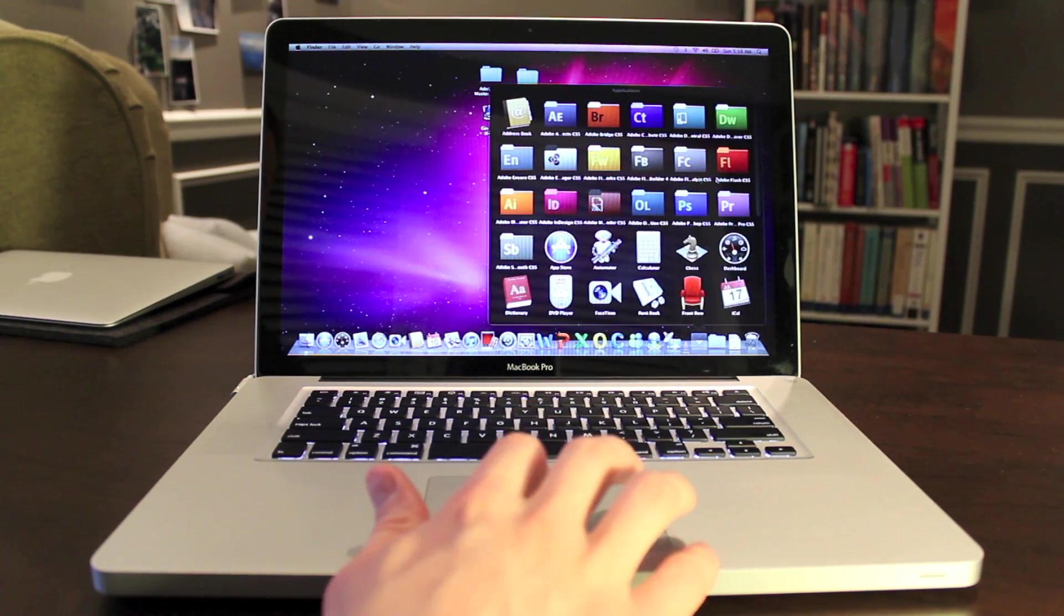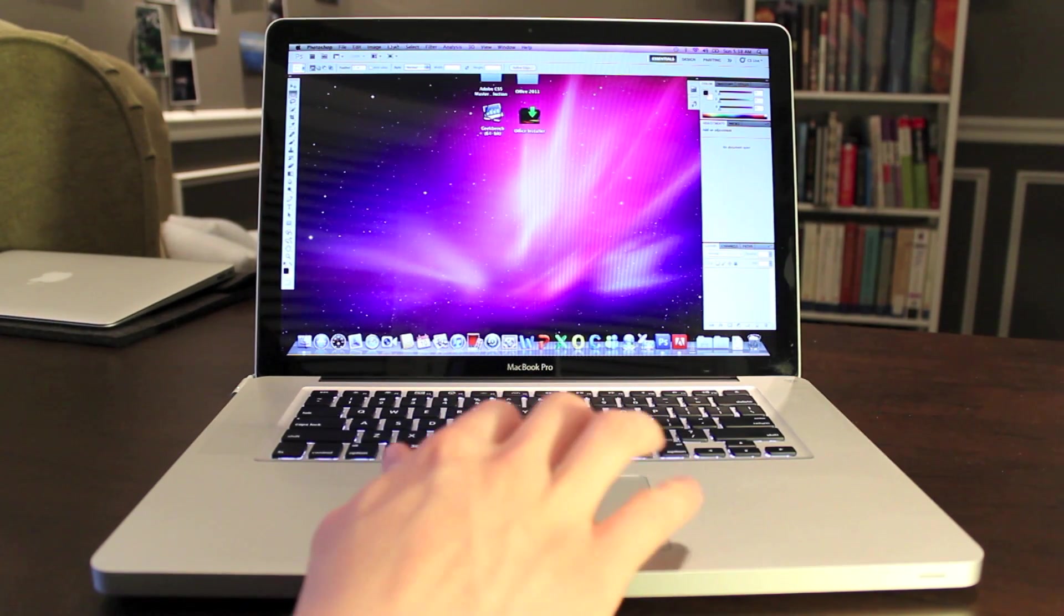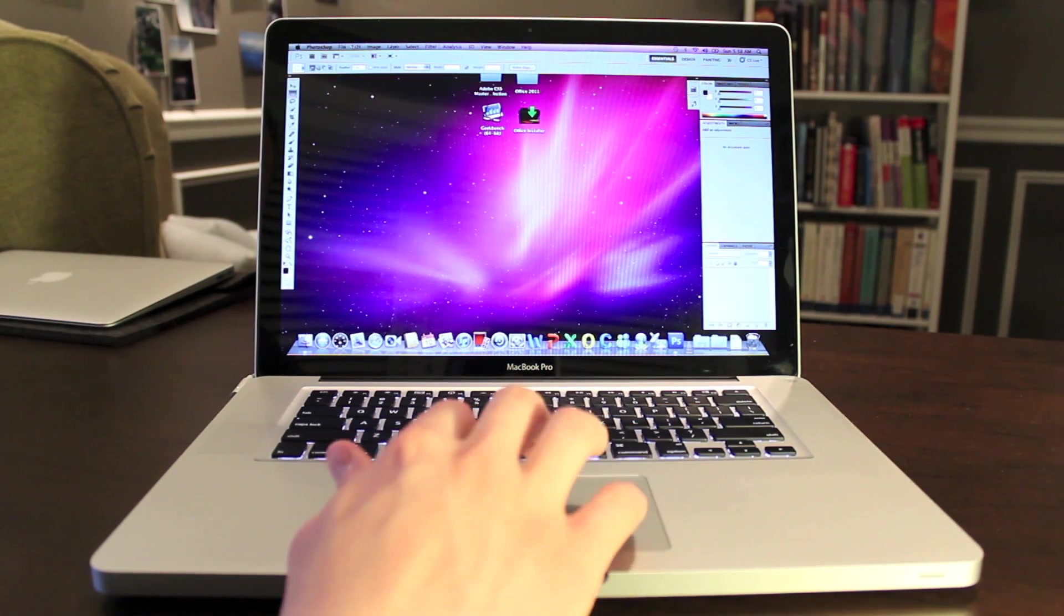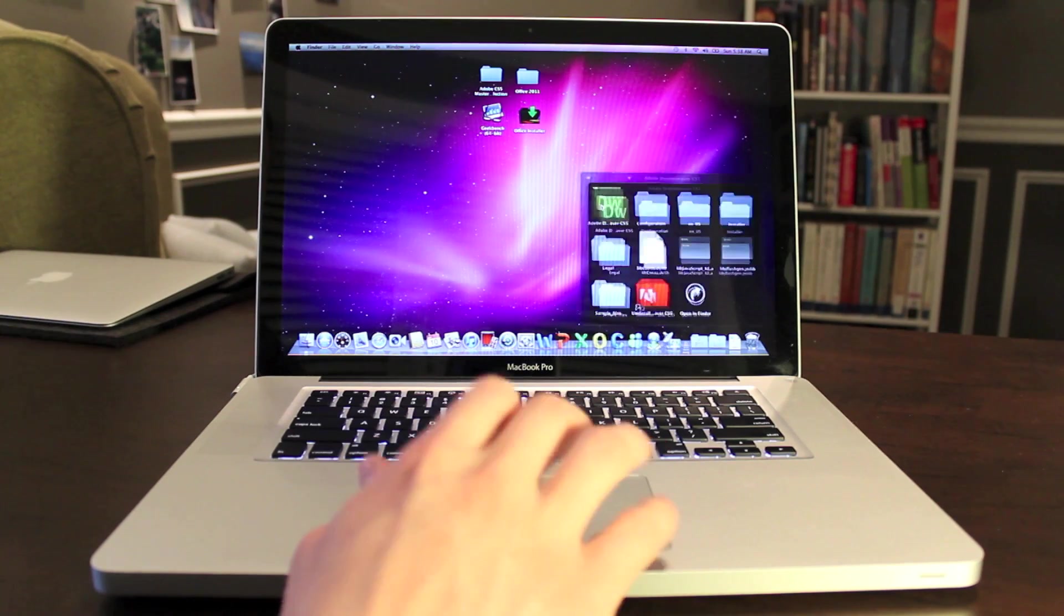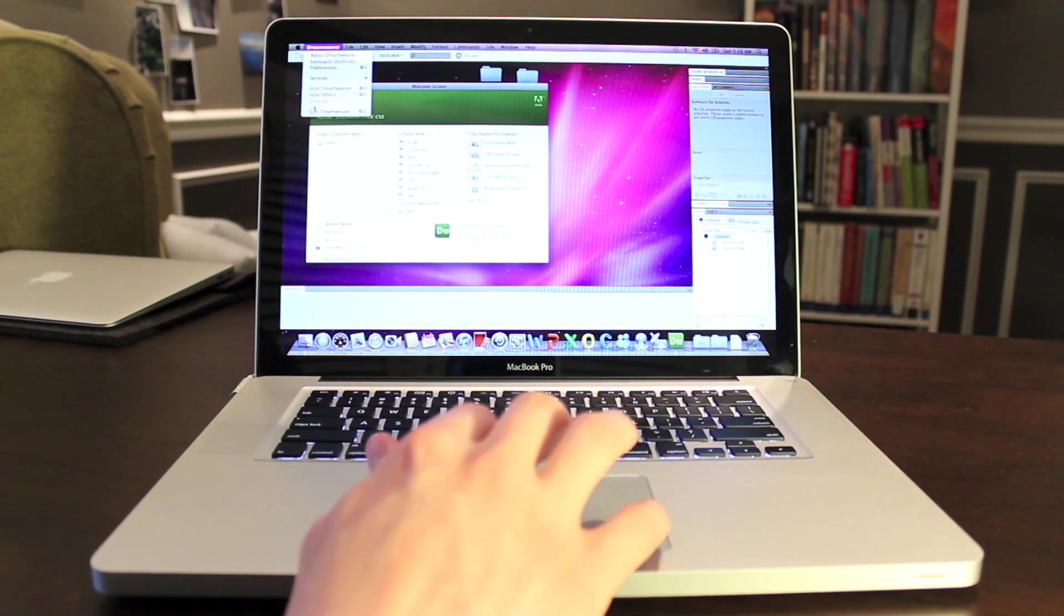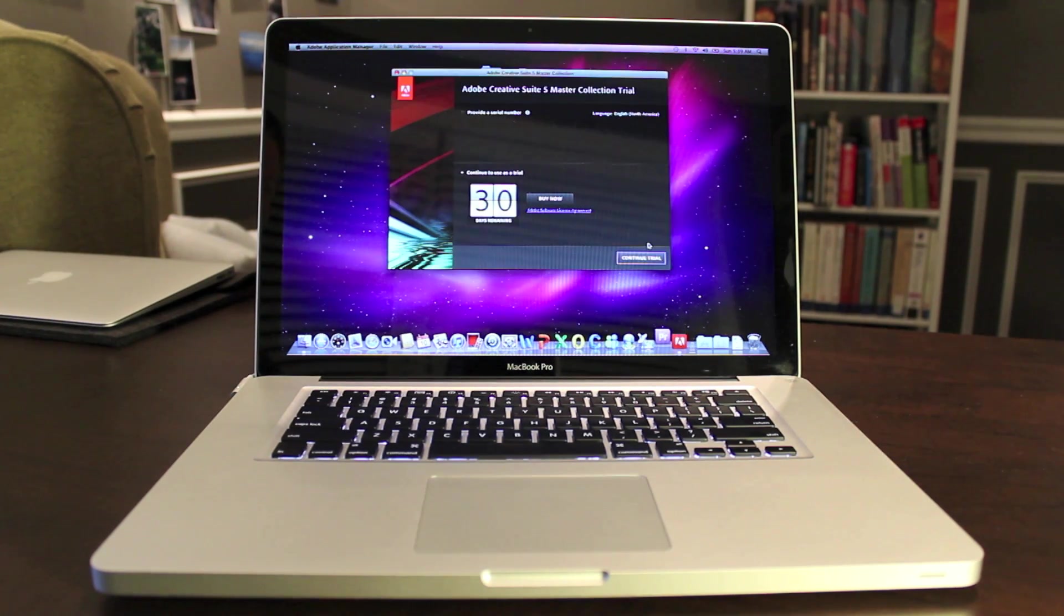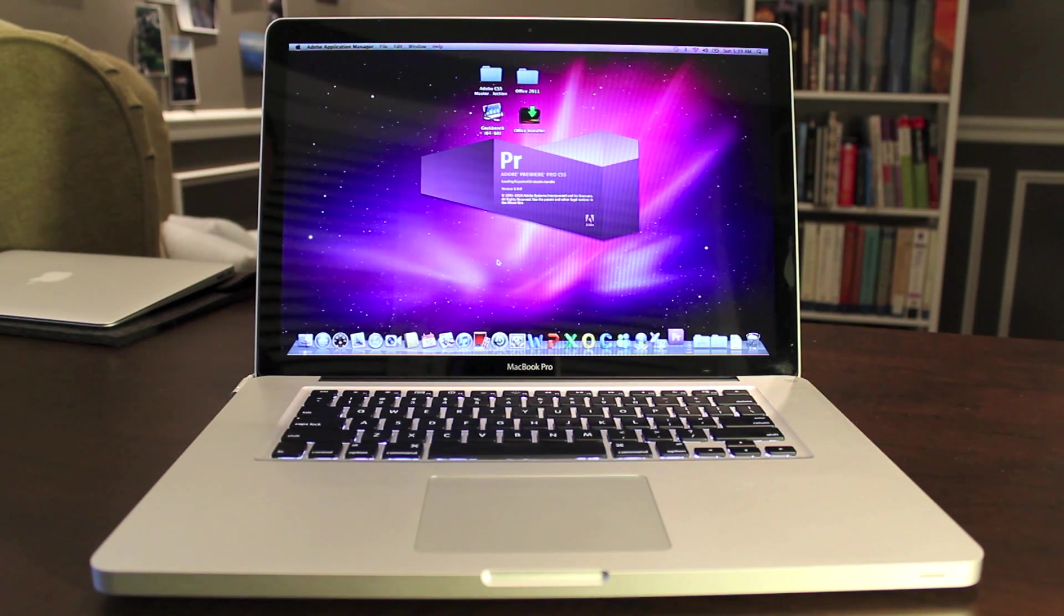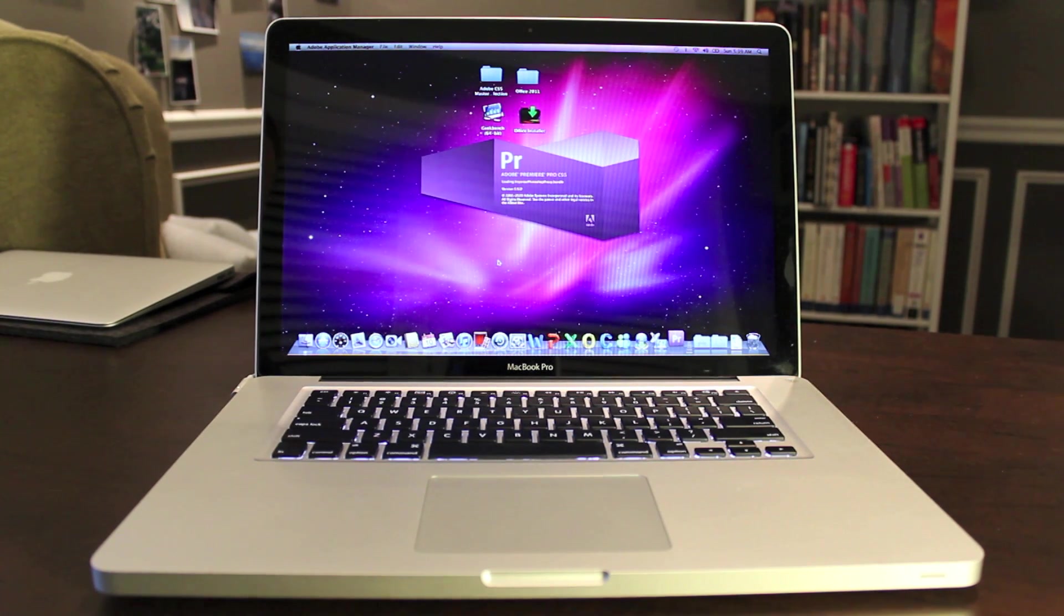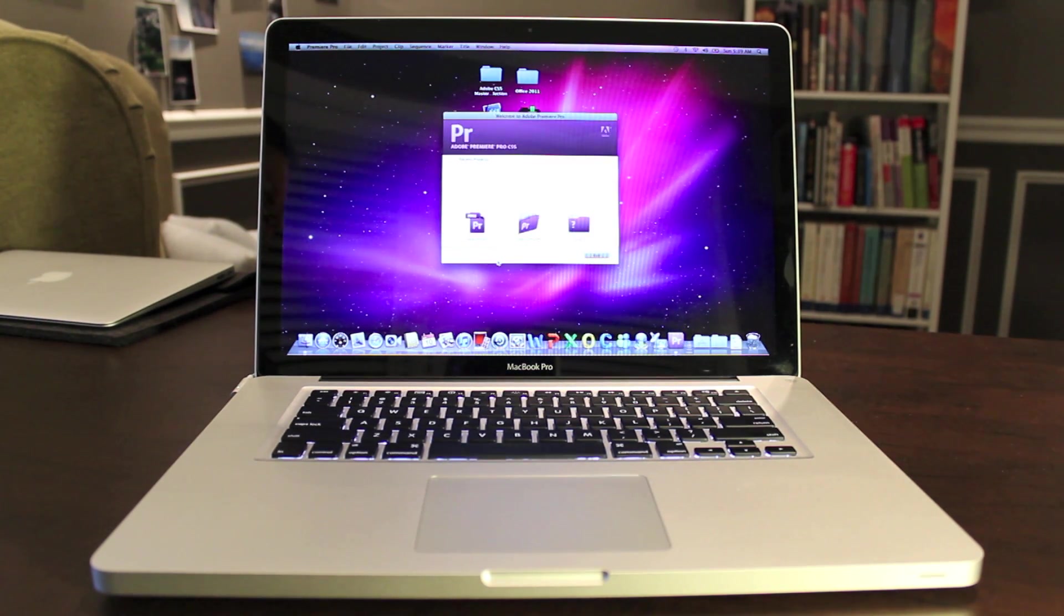And let's do Photoshop. Very, I mean it just comes right up. Yeah, yeah. Trial. So let's do Dreamweaver. Same thing. Just comes right up. Let's do Premiere Pro. This one usually takes a little bit longer. There it is.